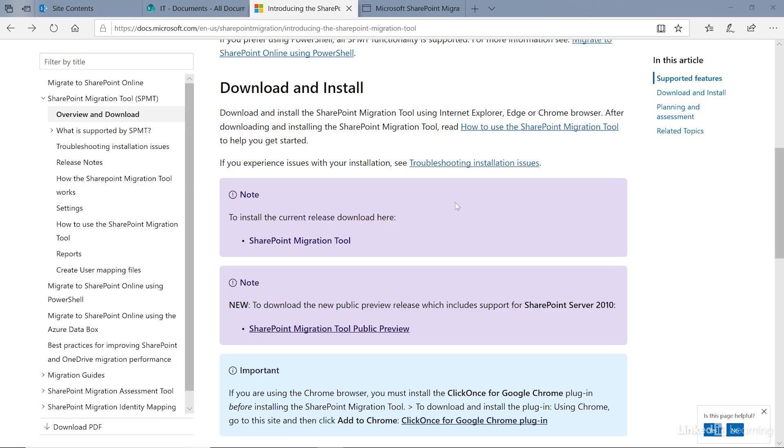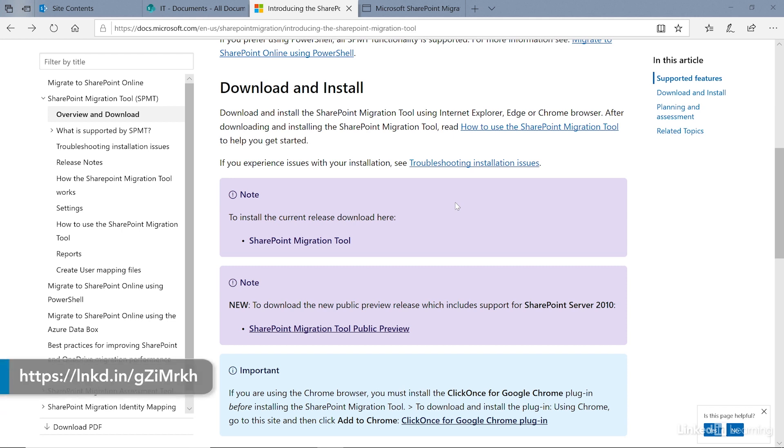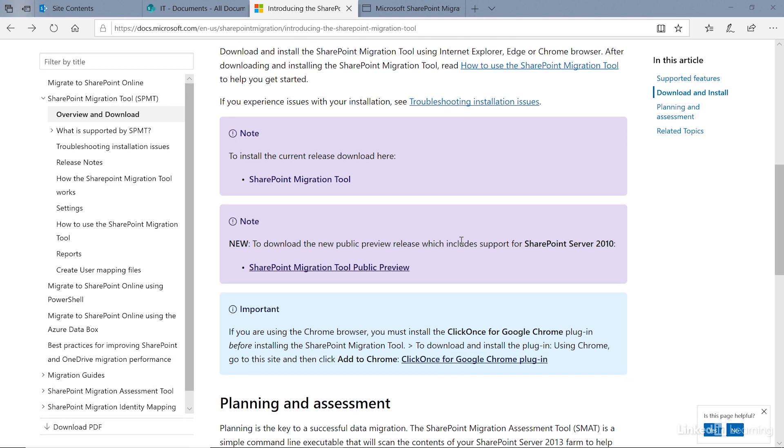Now that we're familiar with the SharePoint Migration tool's features and use cases, let's take a look at how to download and install the tool. You can download the SharePoint Migration tool here on the docs.microsoft site. You'll notice that there are two options to install. There's the current release and the public preview. I recommend using the public preview as you get the most up-to-date and latest features.